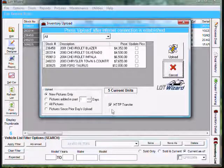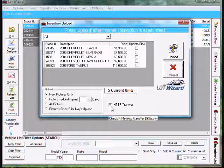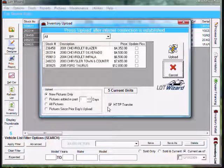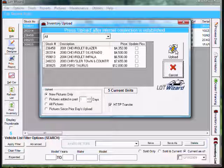Then go down to HTTP transfer, make sure it has a check and then you just go up to the top right and click upload.